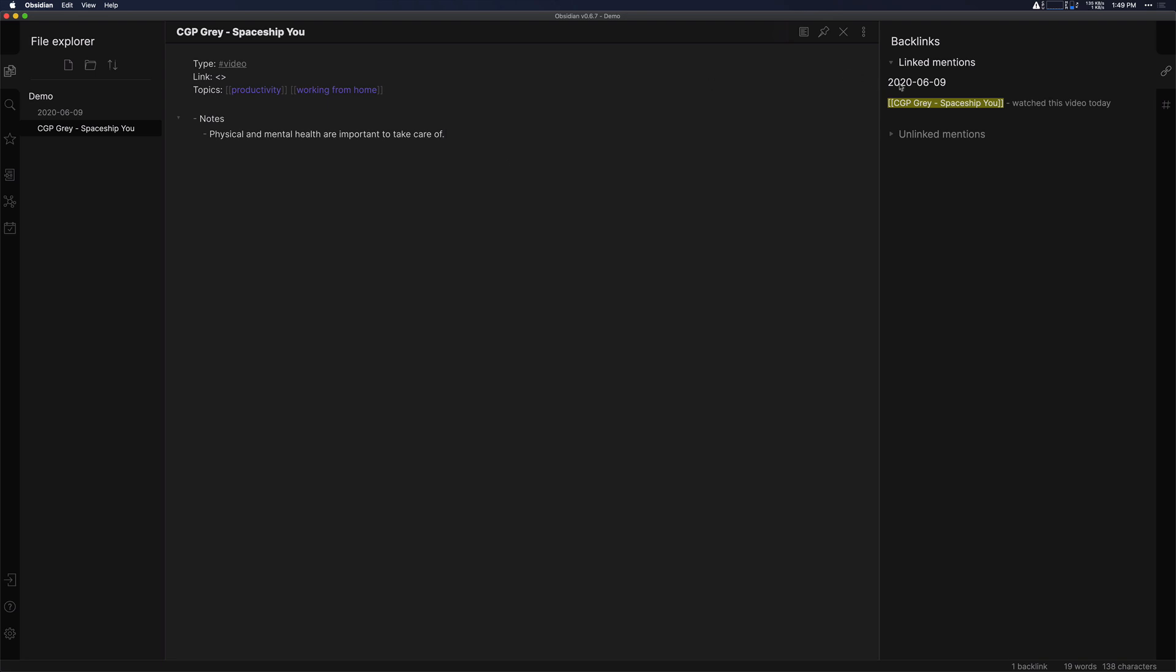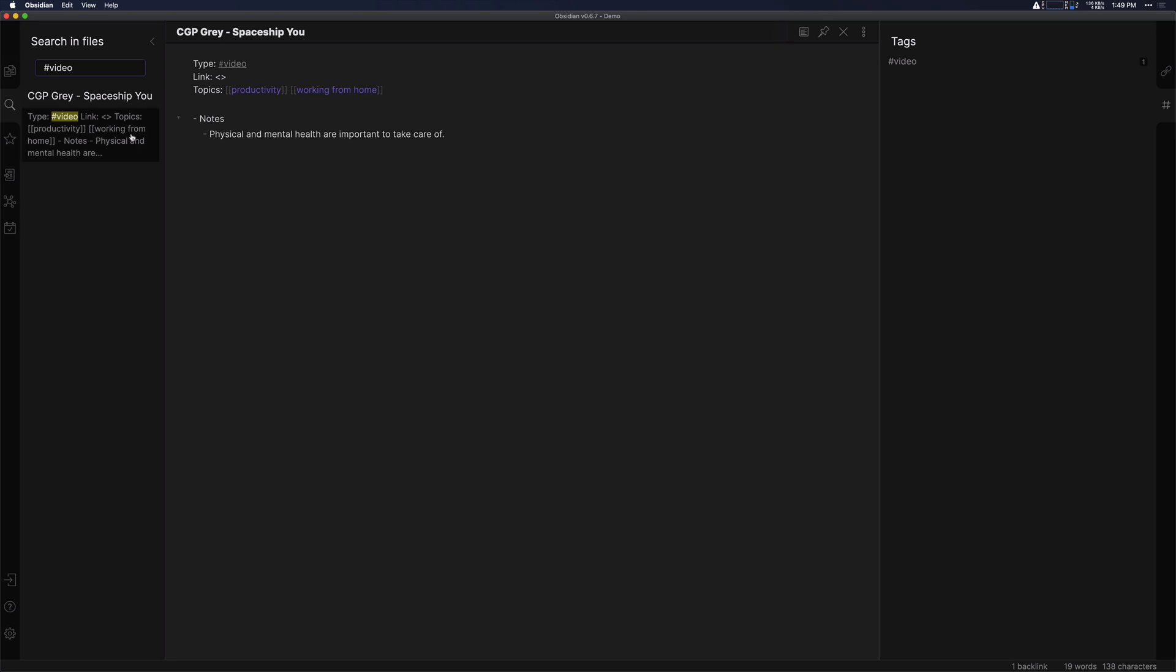Now you can see in the left hand sidebar here, if we click on tags, you can see video now that we've enabled that plugin. So then you can click on that and see all the files that are tagged video. Pretty nice to have that all available there.